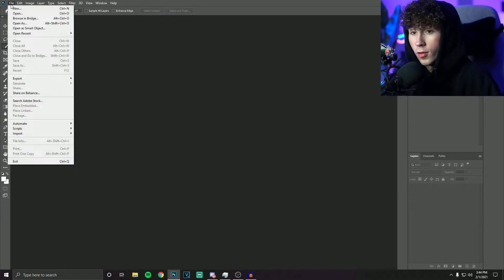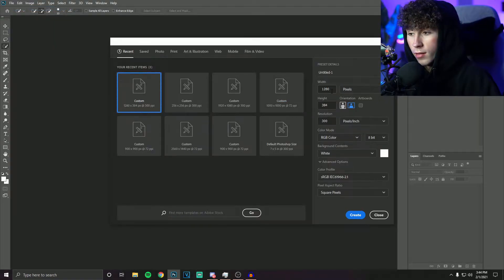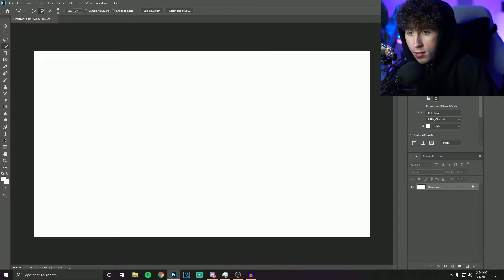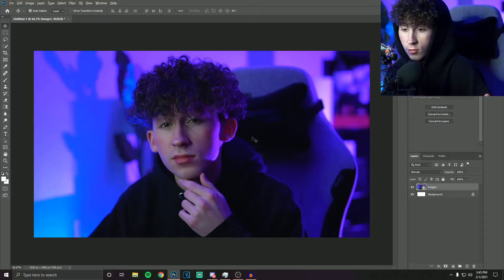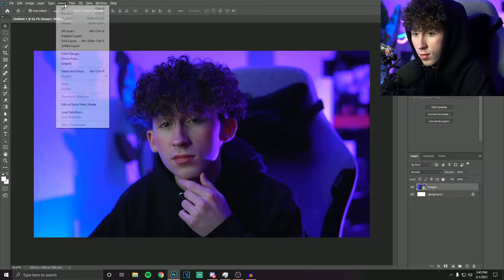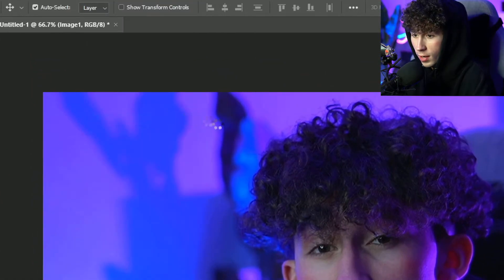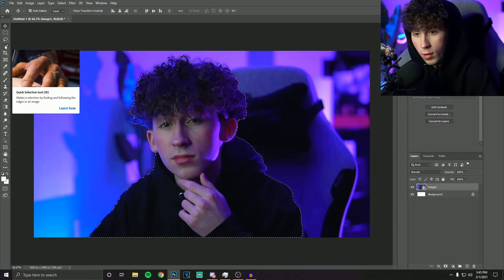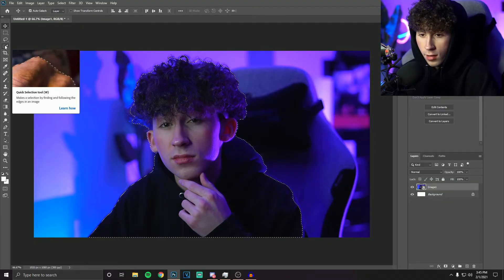Right here we have Photoshop open. For thumbnails, you're either going to want to do 1280 by 720 or 1920 by 1080. I recommend 1920 by 1080 because that's just 1080p — it's better resolution and pretty much standard. Even if you don't use yourself in your thumbnails, you're still probably going to need to select some things and differentiate them from the background, and that's what I'm going to be showing you right now.